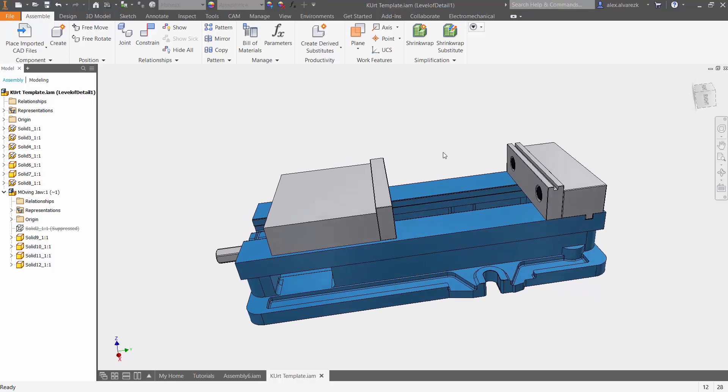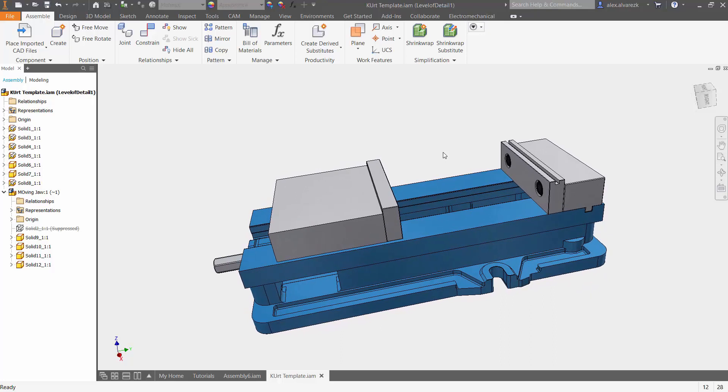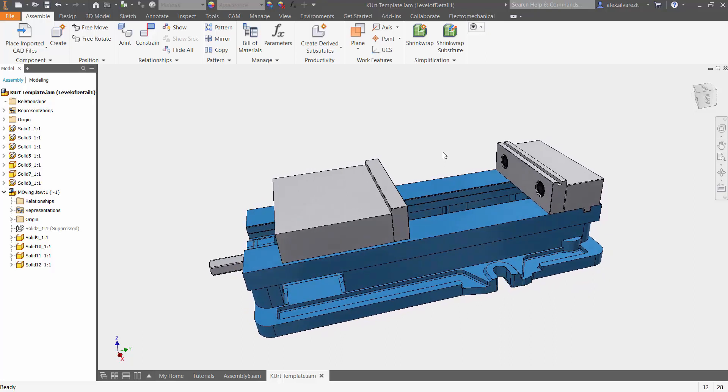Now the vice is typically used to hold your part in place while you are machining a part, adding some sort of toolpaths and machining features.